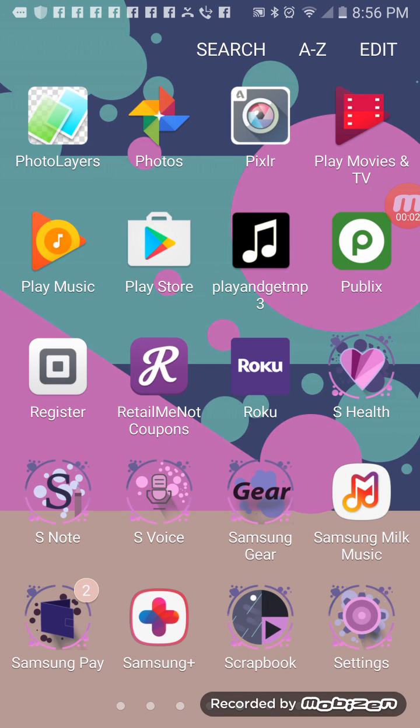This is Tierra Robinson coming to you with a video showing you how to create a flyer on your phone.